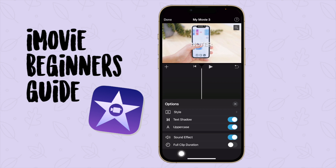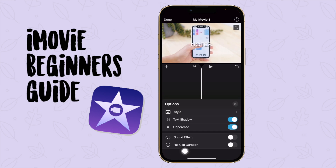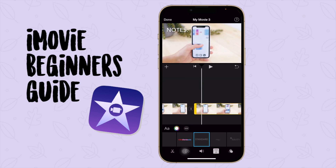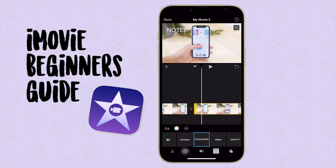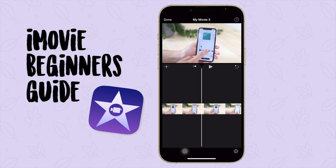You can add sound effects, or you can say 'Full Clip Duration' so the text will be there for the entire clip. Now let's move it back. So at this point we have split our video, added text, maybe selected a filter, and inserted our clips — intros and outros.